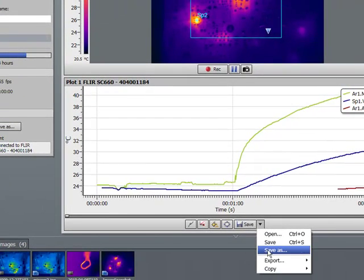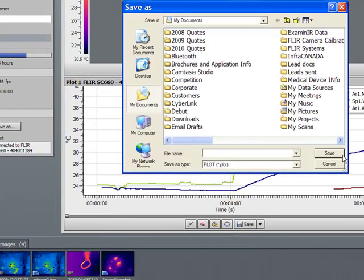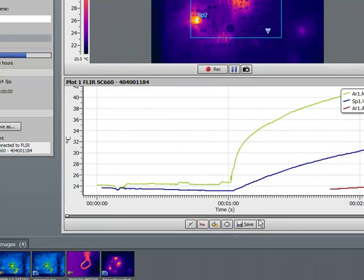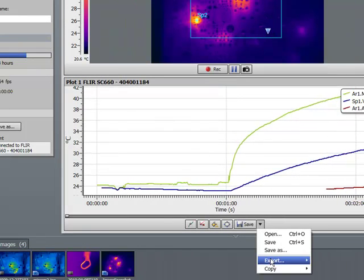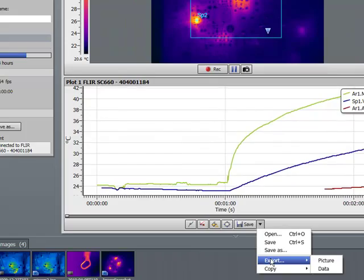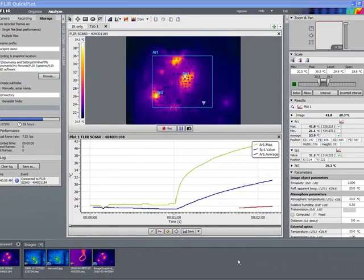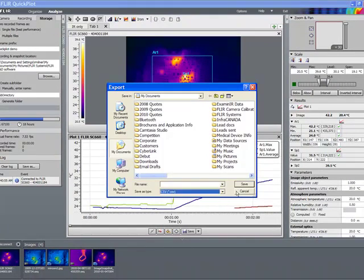It's easy to save single shots out of a sequence of files as a JPEG. Just select save as, or you can also save or export the plot data.